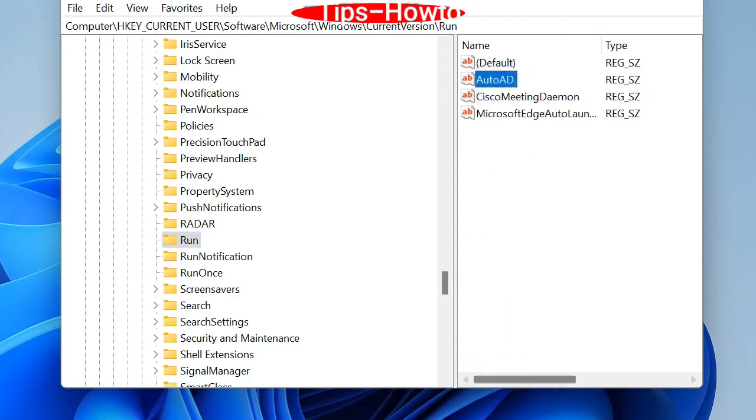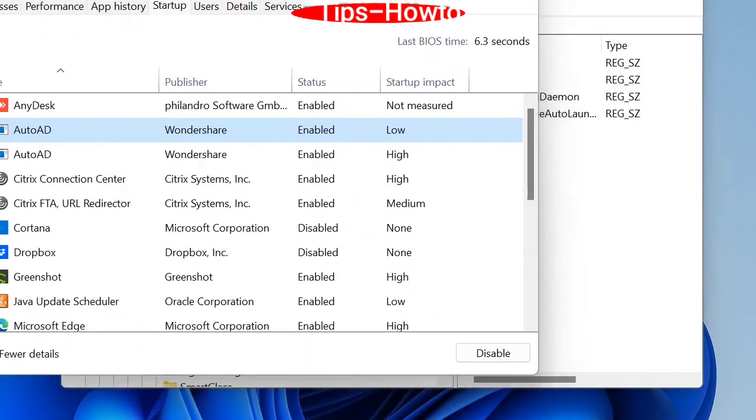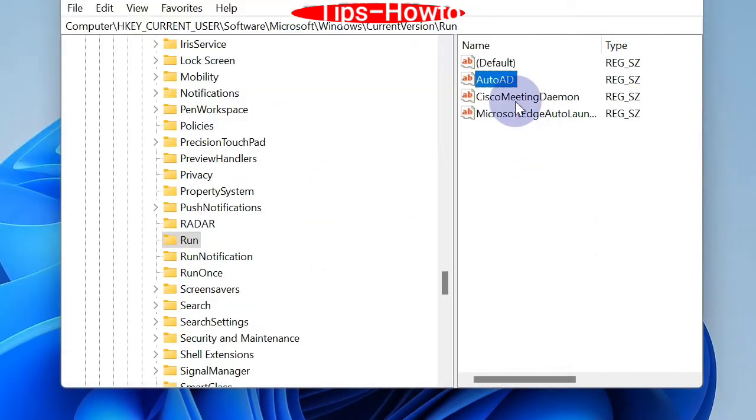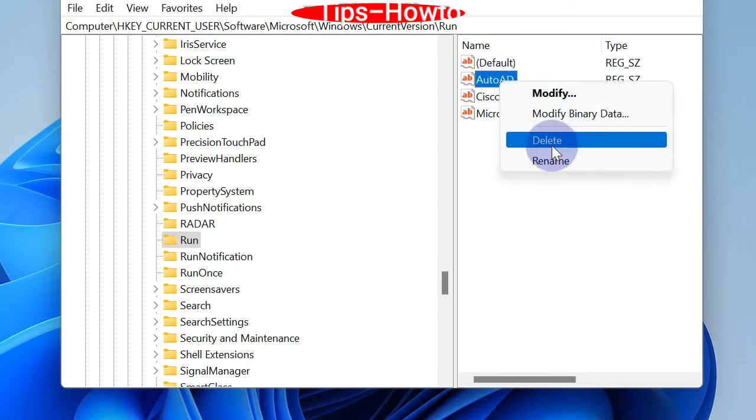AutoAd entries are present. Now apply a right click on it and choose delete option.